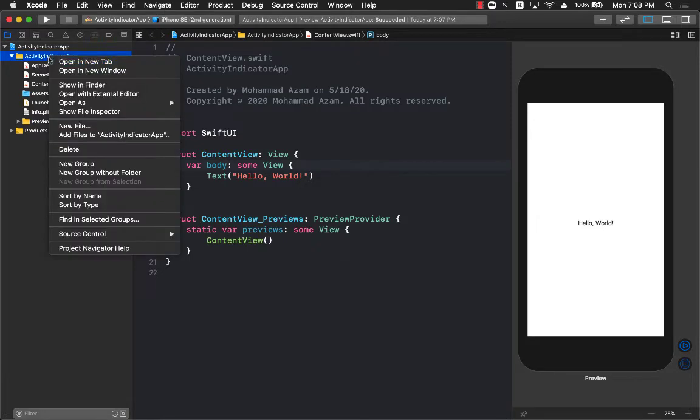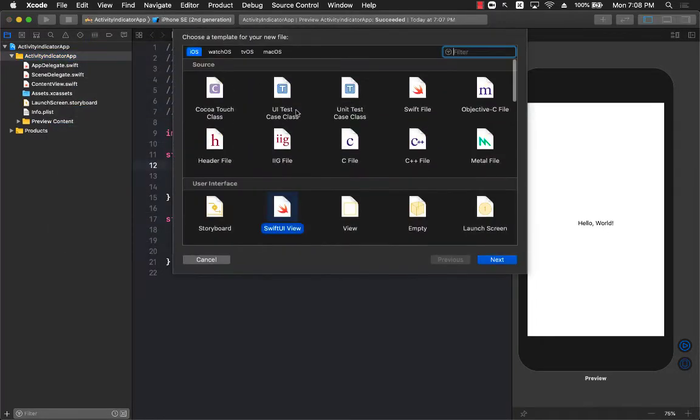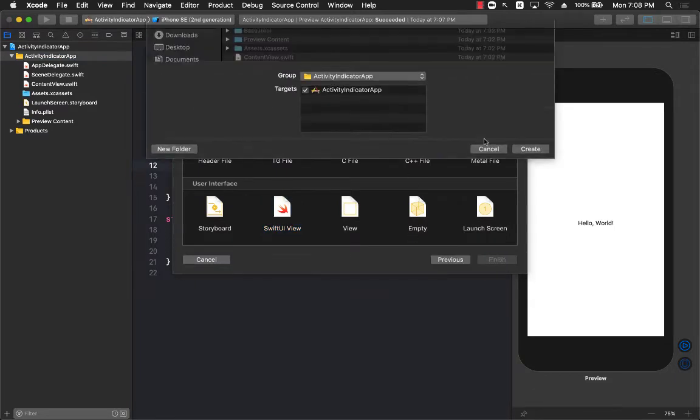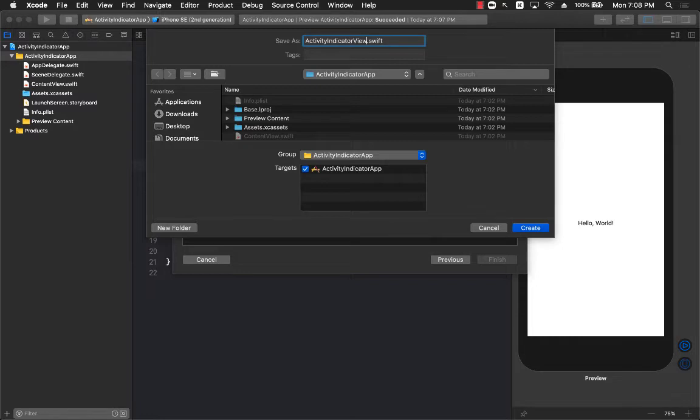The first thing I'm going to do is add a new file. This will be a plain Swift file and I will call this ActivityIndicatorView because everything is kind of like a view, so I'm just going to add view to it. We have ActivityIndicatorView. Let's go ahead and add that.